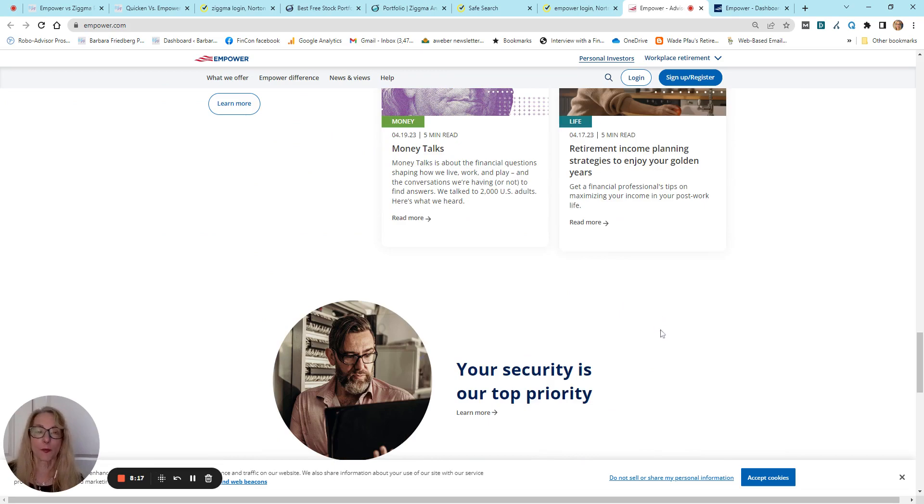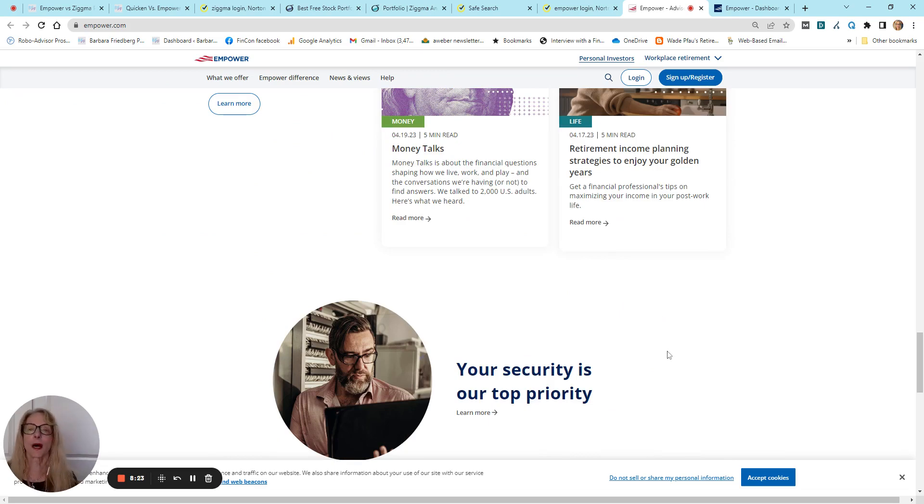And security, every platform that we're talking about here has top-level security. So, let's get a view at my Empower account.